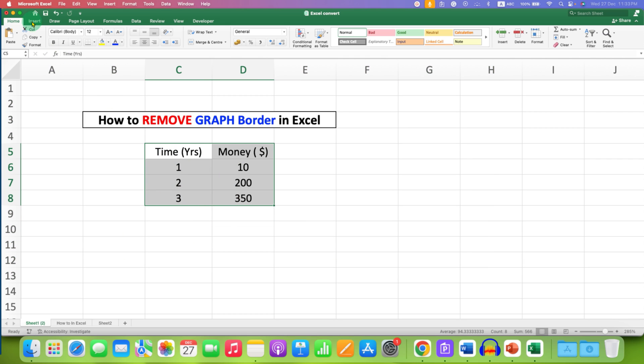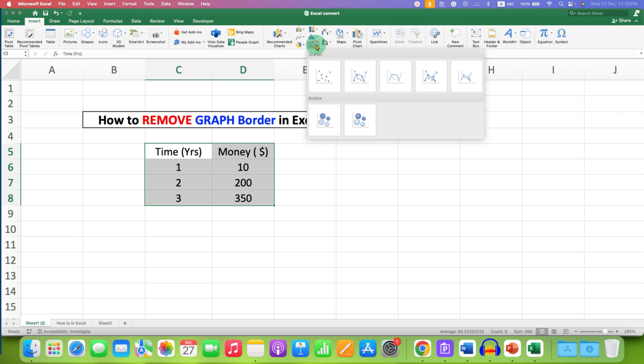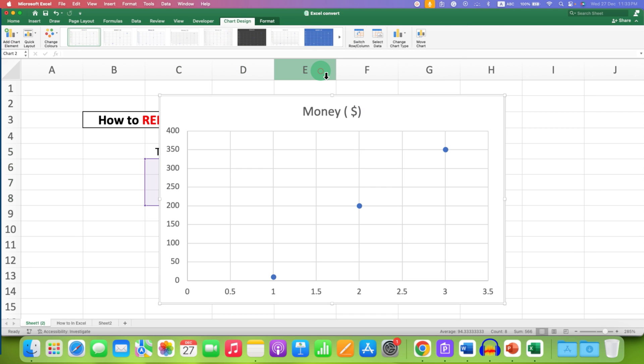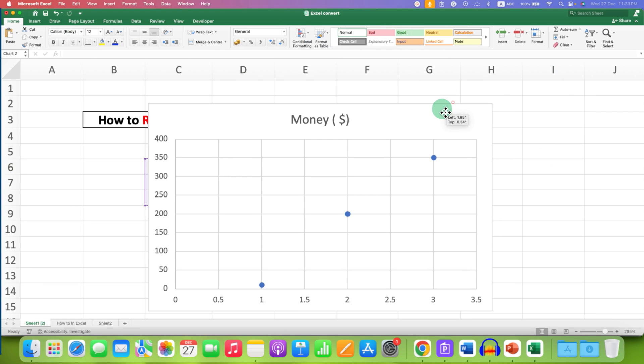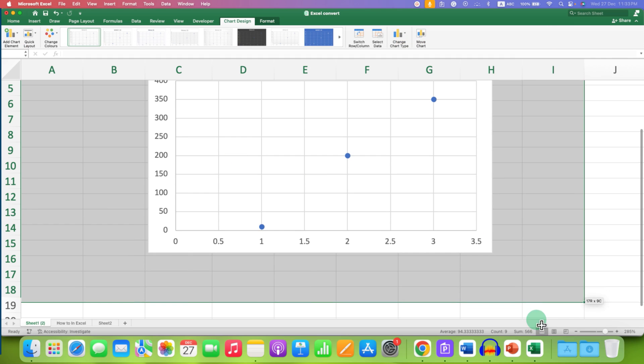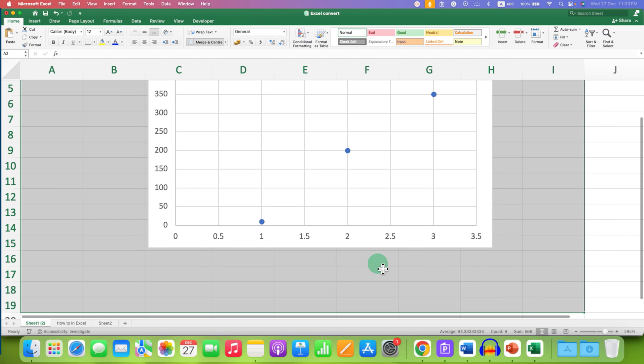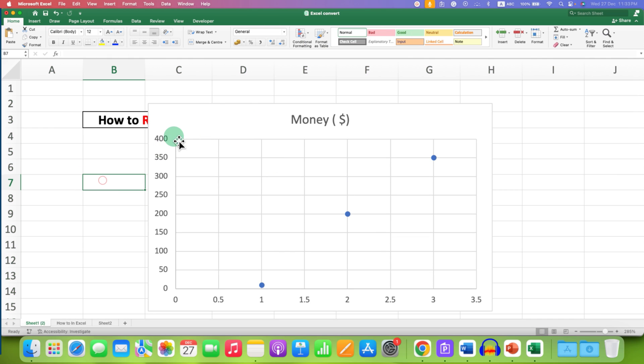And then go to the insert tab, select the type of graph you want. Now this graph will have outer gray border as you can see from the graph. It has a gray border outside. There are two methods to remove this gray border.